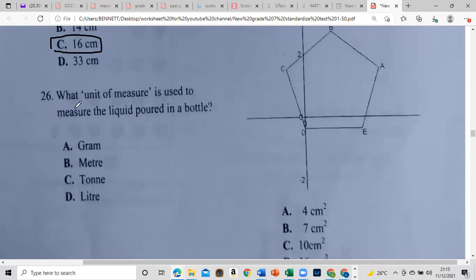What unit of measurement is used for liquid in a bottle? The answer is liters.